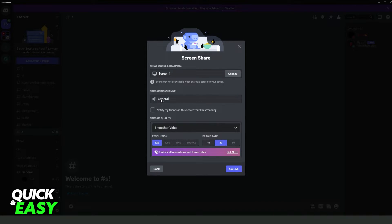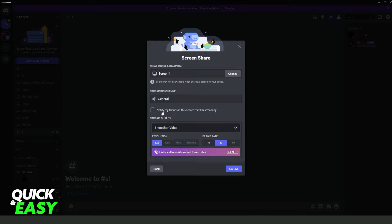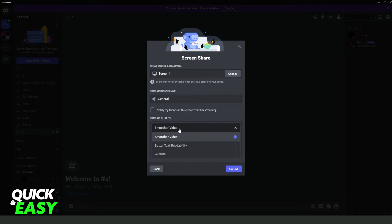Here you can see the streaming channel that you will stream to. You can also turn on to notify your friends in the server that you are streaming. Here you can put smoother video, custom, or better text readability. I will put the first option.